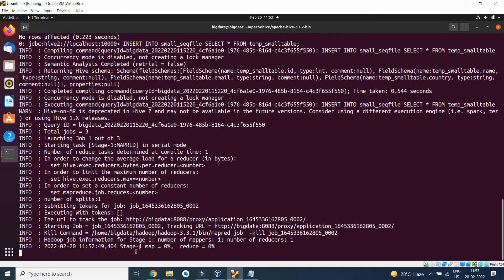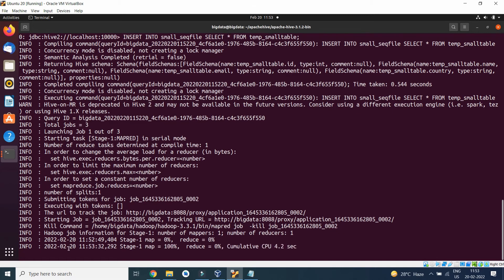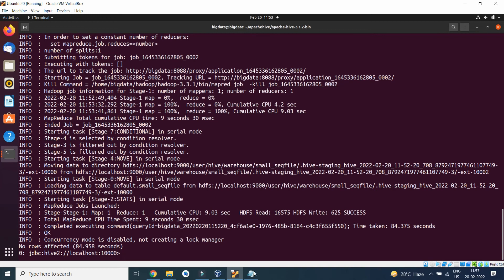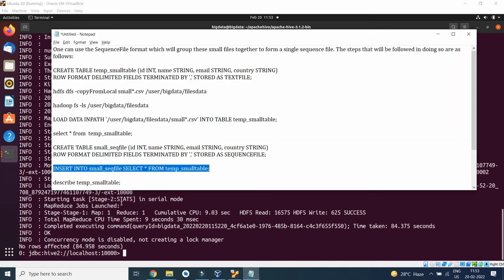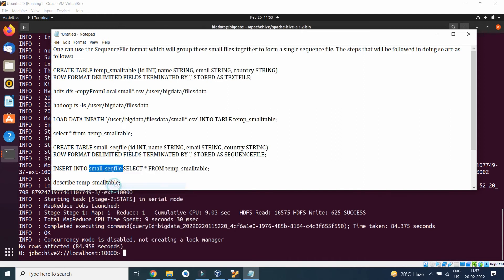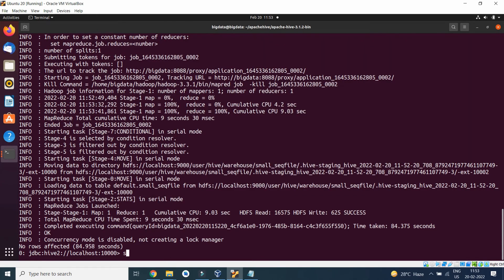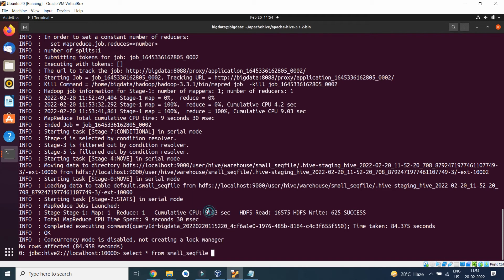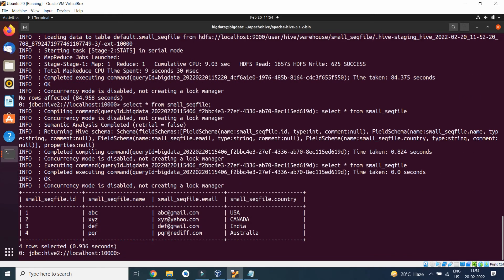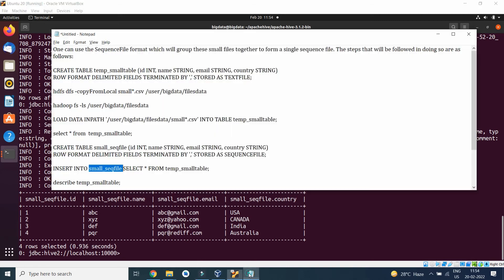Here you can see stage 1, map 0% completed. Now the second step, map has been completed 100%. Reduce has already started. Once the reduce gets processed, now here you can see SELECT star FROM small_sequence_file. This is the table which got created and we have loaded the data in it. Now we will perform describe.